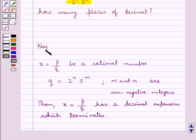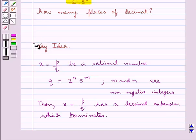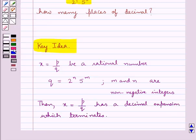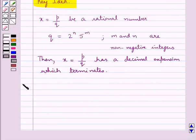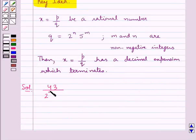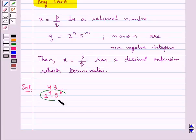This is the key idea that we use for this question. Let's proceed with the solution now. The given rational number is 43 upon 2 raised to the power 4 into 5 raised to the power 3. As you can see, the denominator of this rational number is expressed as 2 raised to the power n into 5 raised to the power m.